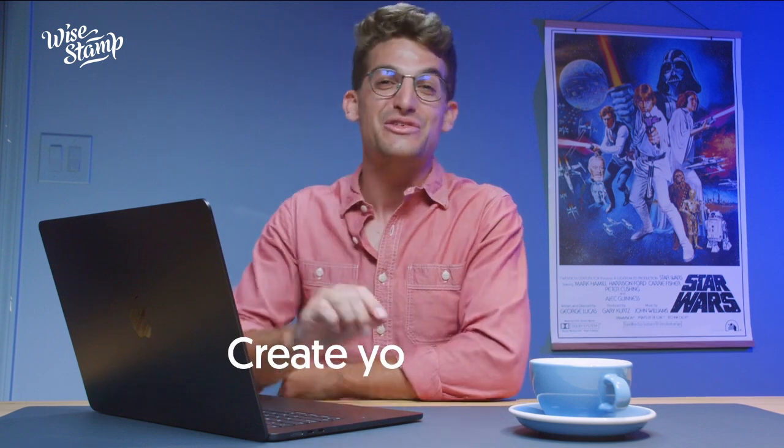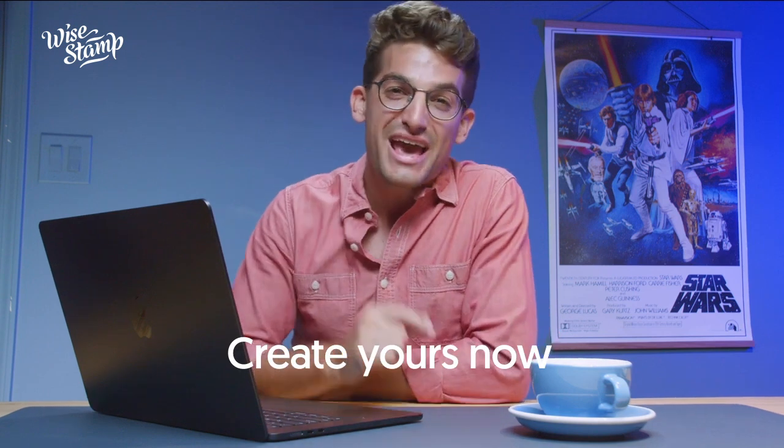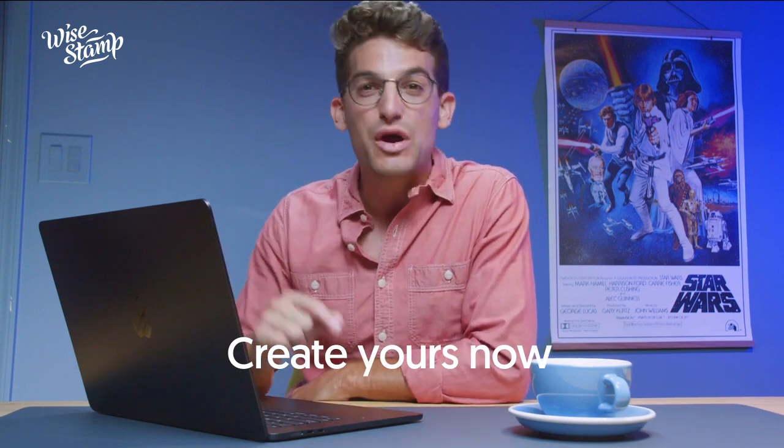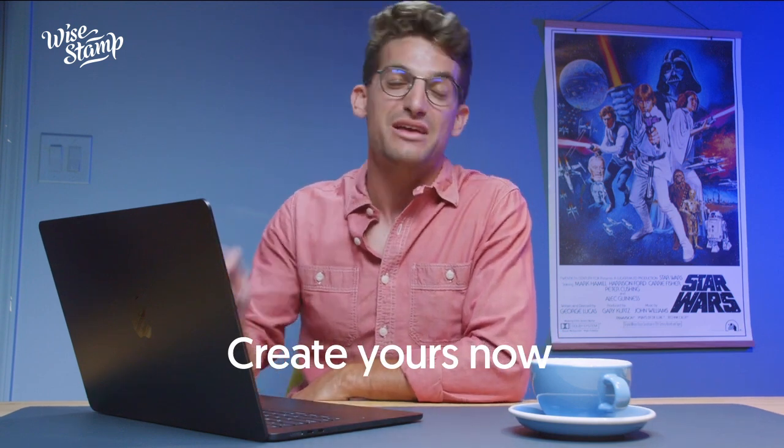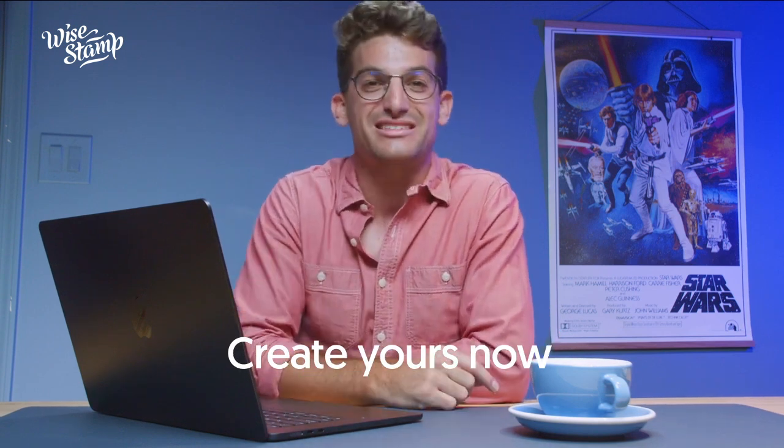The WiseStamp Email Signature Manager is a simple and reliable tool to help you make the most out of your company's email signatures. So what are you waiting for? Start creating your new signature and enjoy the power of WiseStamp in your emails today.